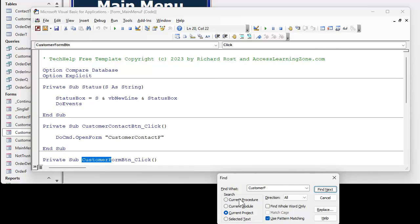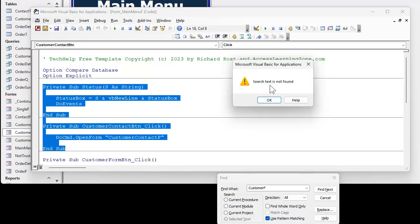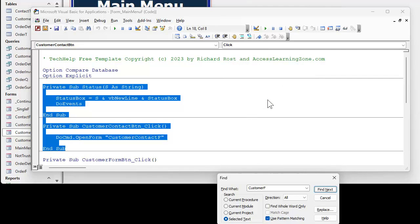There's different search ranges down here. Selected text means I'm only going to search inside of whatever text you have selected. So if I do it now, search text is not found. It doesn't find a customer F anywhere in that text.